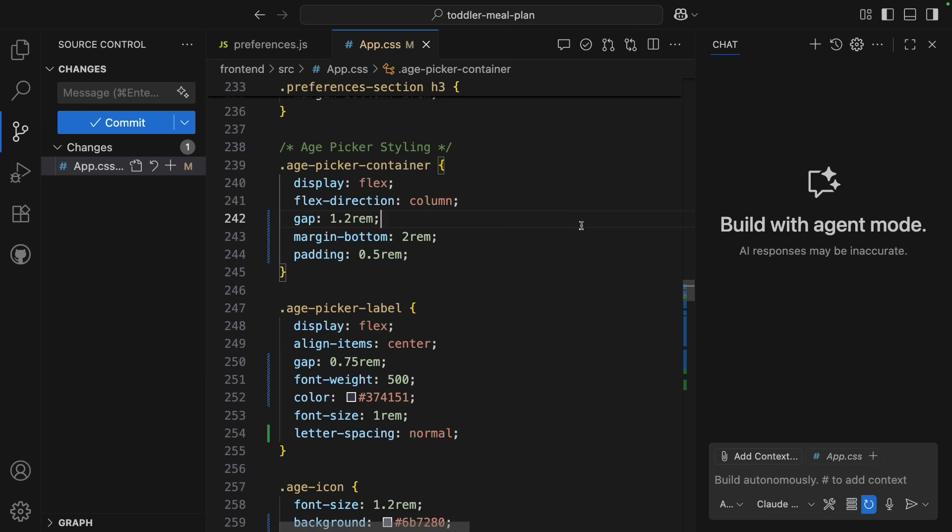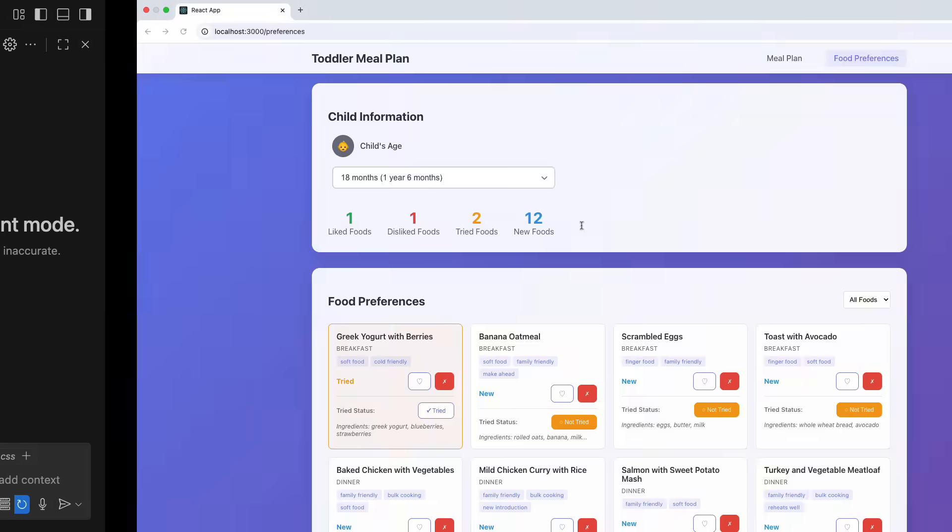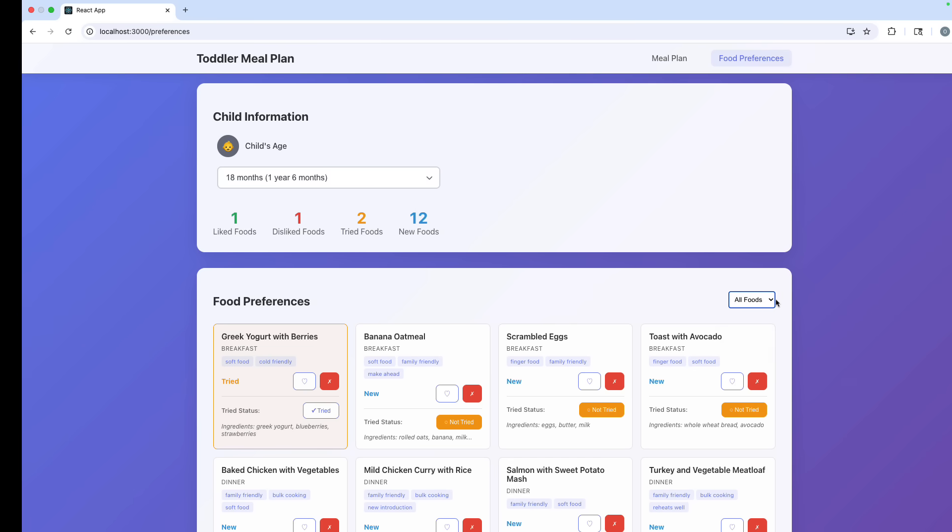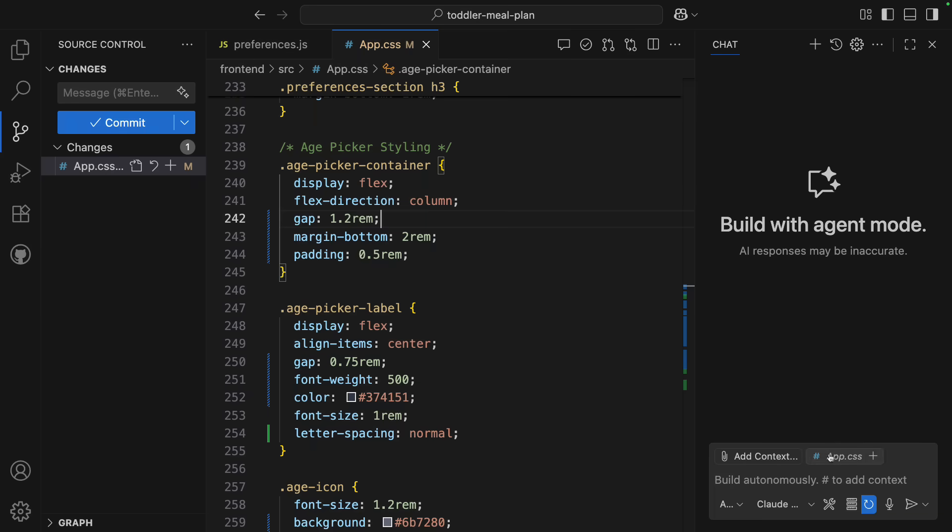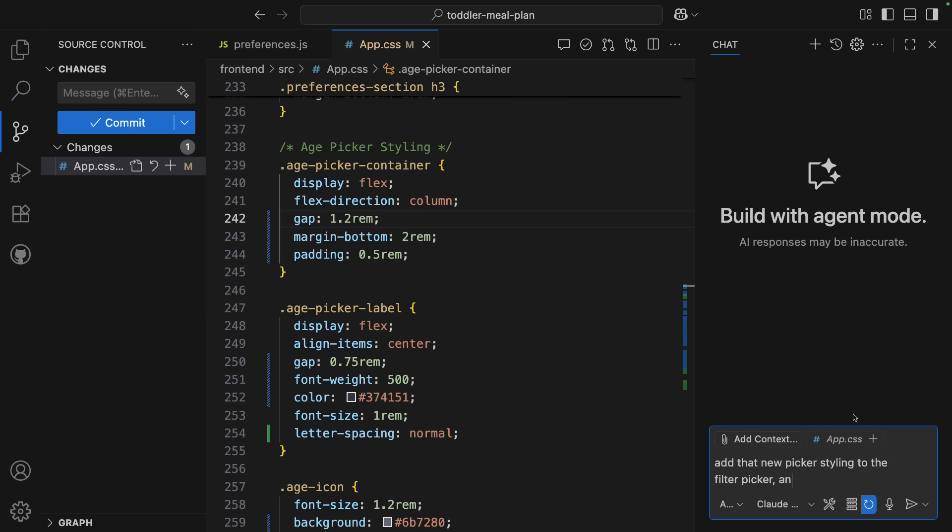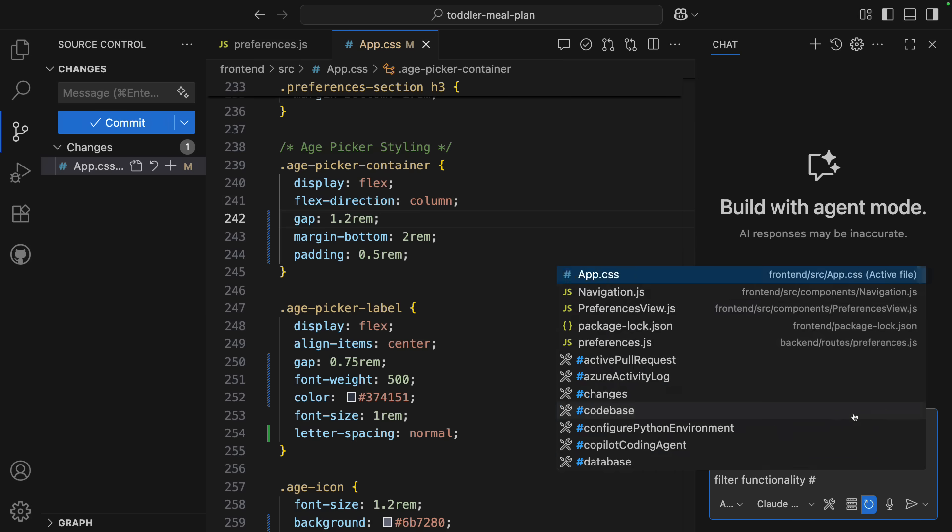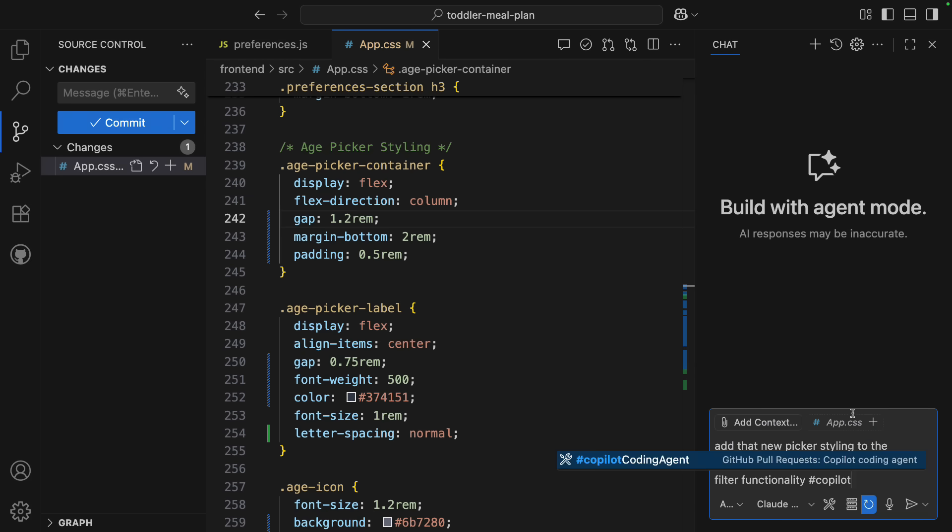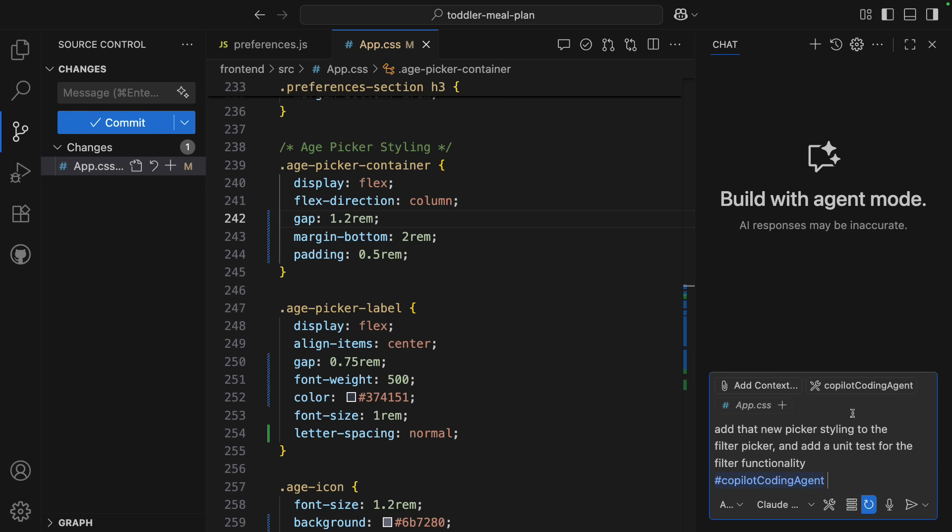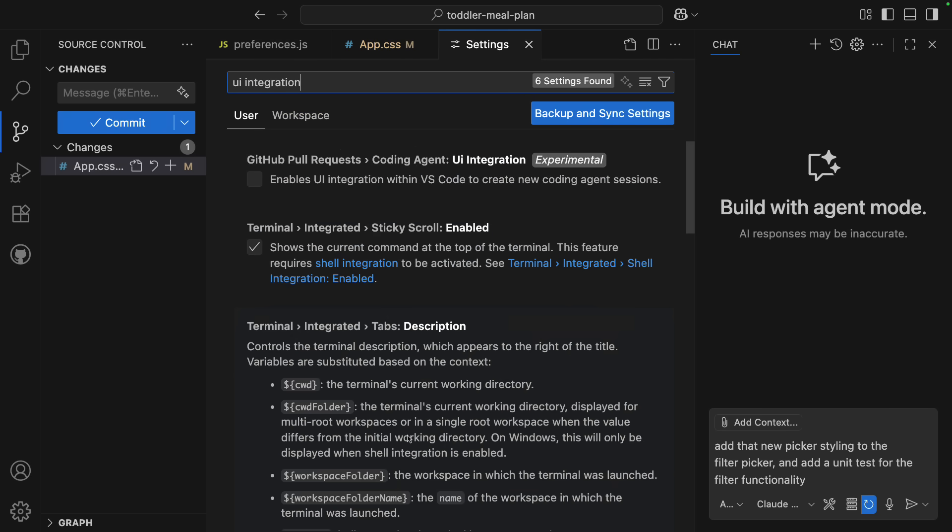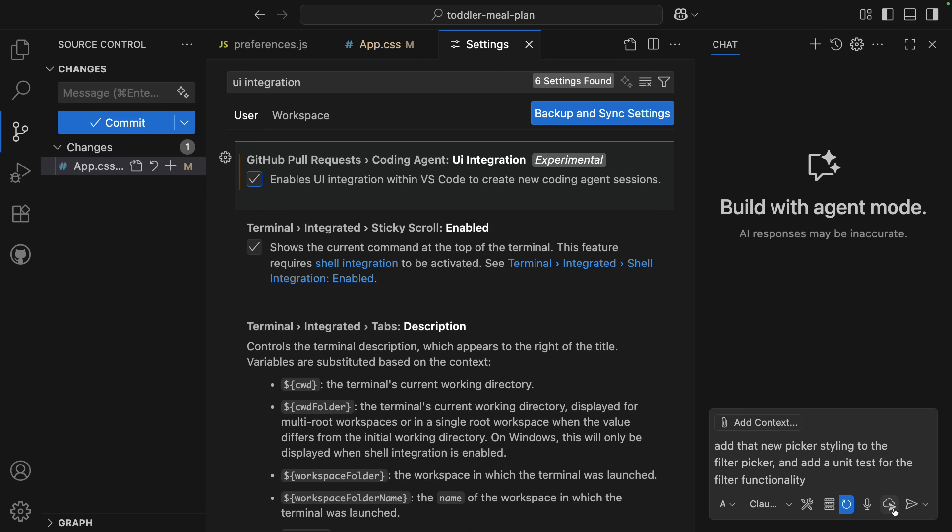The other way is to have Coding Agent actually finish implementing a change for you. So let's go back to that change I was working on to update the styling of the age picker. I want to add the style to the filter picker as well, and I want to add a unit test for the filter. And I personally hate writing unit tests, so I think I'm just going to ask Coding Agent to finish this out. There are two ways I can do this. The first is to type my prompt and then attach the Copilot Coding Agent tool directly in chat. Or I can enable the GitHub pull request Coding Agent UI integration setting, and this will add a cloud icon in chat that you can click to delegate to Coding Agent.